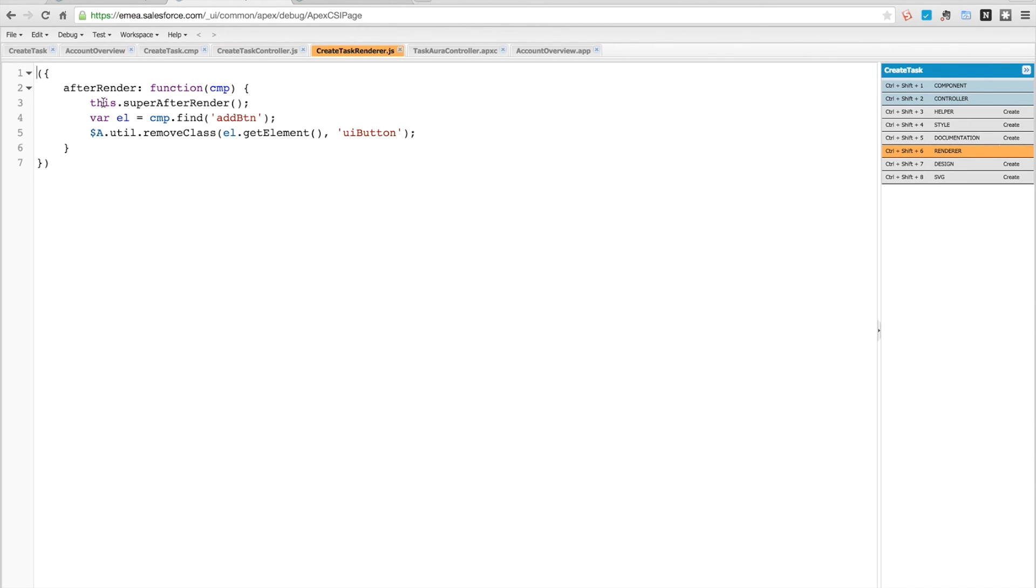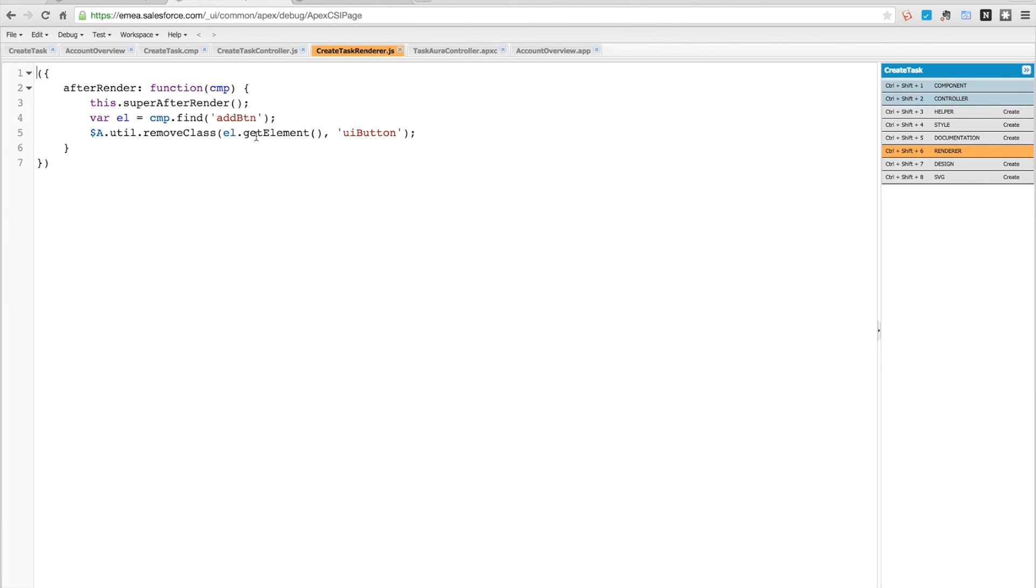The first thing I'm going to do is call the super after-render, and what that does is call the default after-render actions first to ensure they will run correctly. Then I'm going to find the add button class component, and I'm going to remove the UI button class. If I don't do this, when you